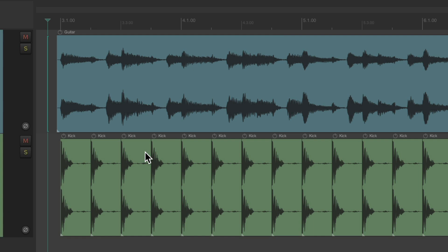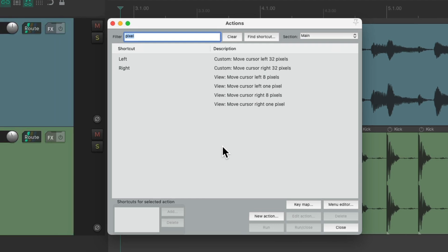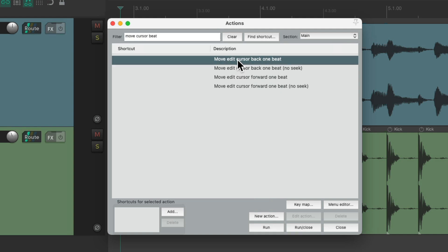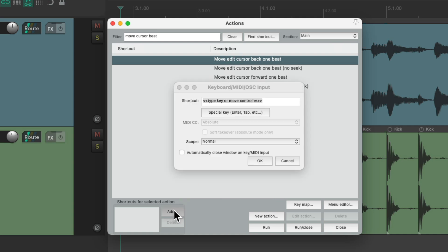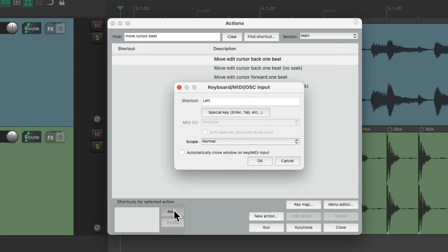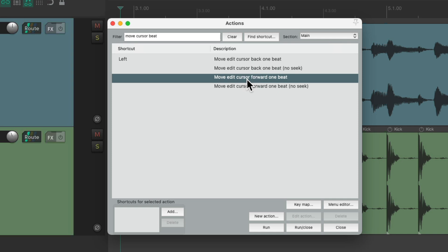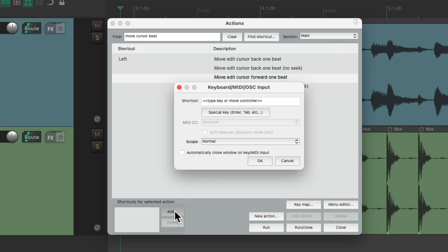But if we wanted to seek, we could try a few other options. Let's search move cursor B. And right over here, there's an action to move the cursor back one beat. So let's assign this the left arrow. And for the forward one, we'll make it the right arrow.